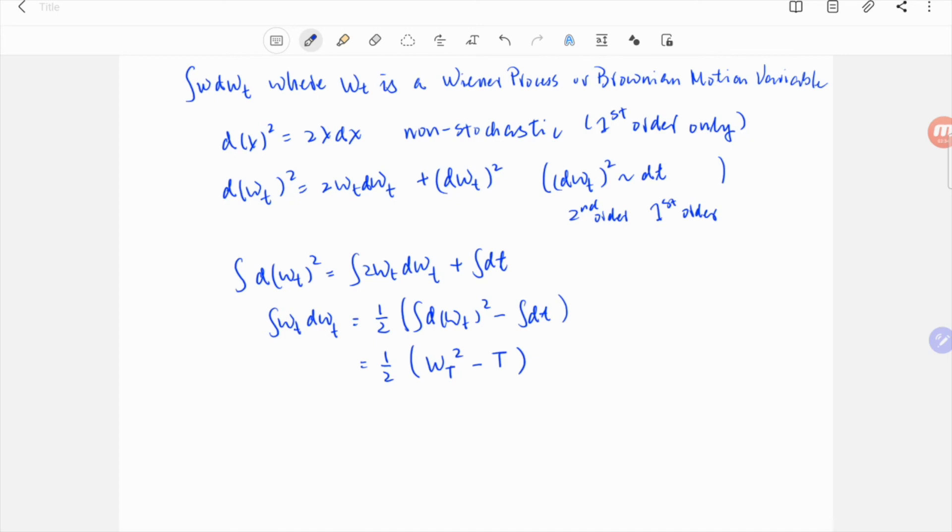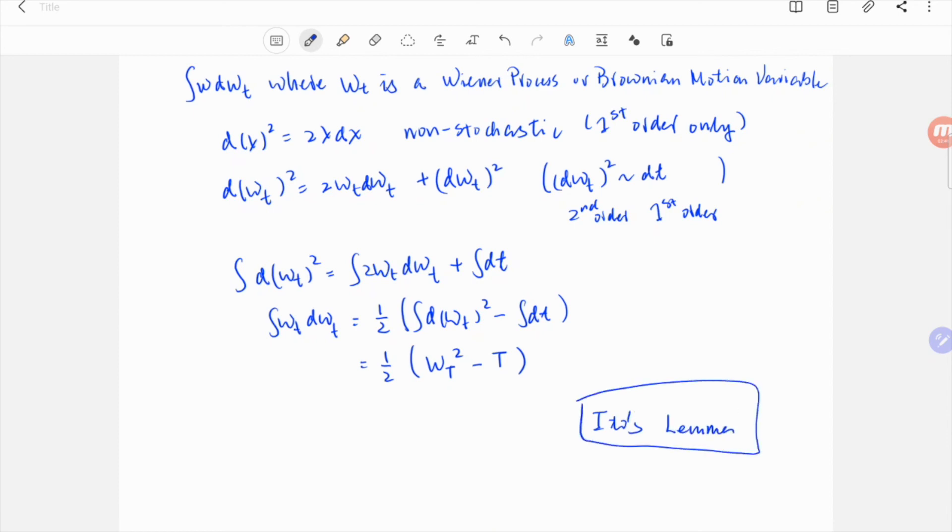Of course, you can apply Ito's lemma directly to wt squared and get the same thing. But you can also use what you just learned here regarding stochasticity to derive Ito's lemma. You can check out another video to see how we can do that.